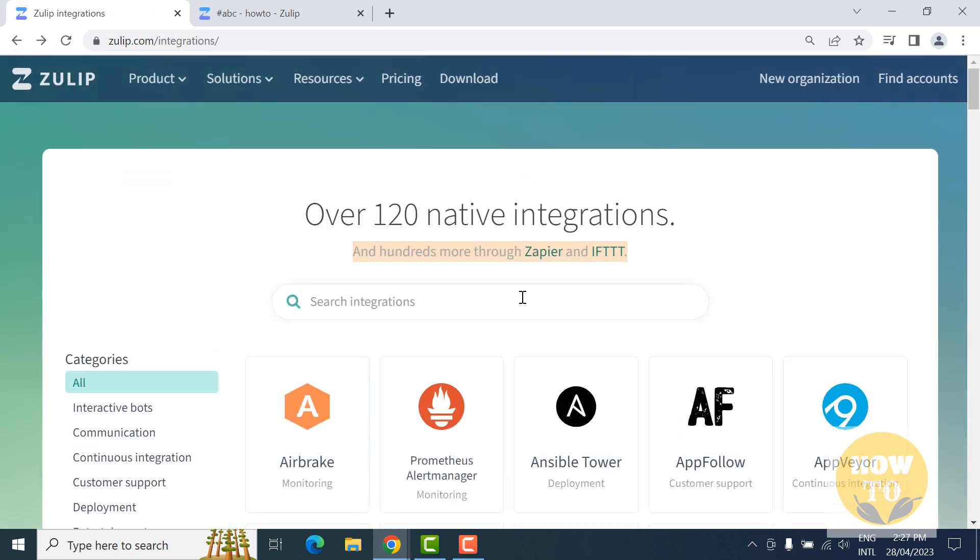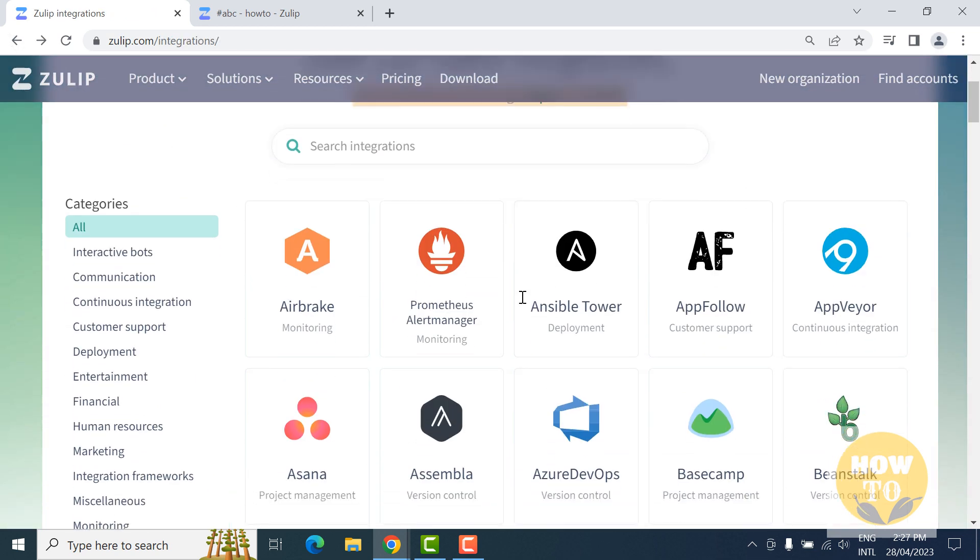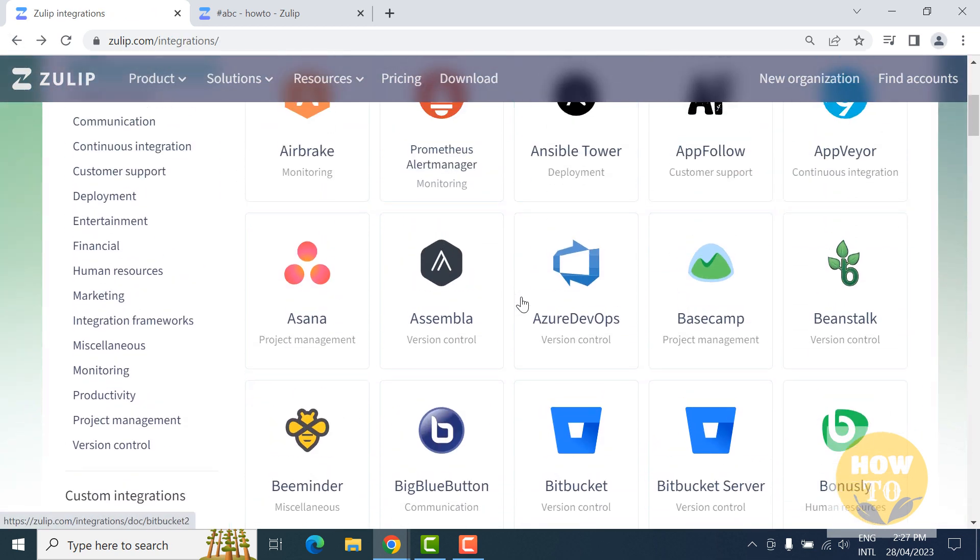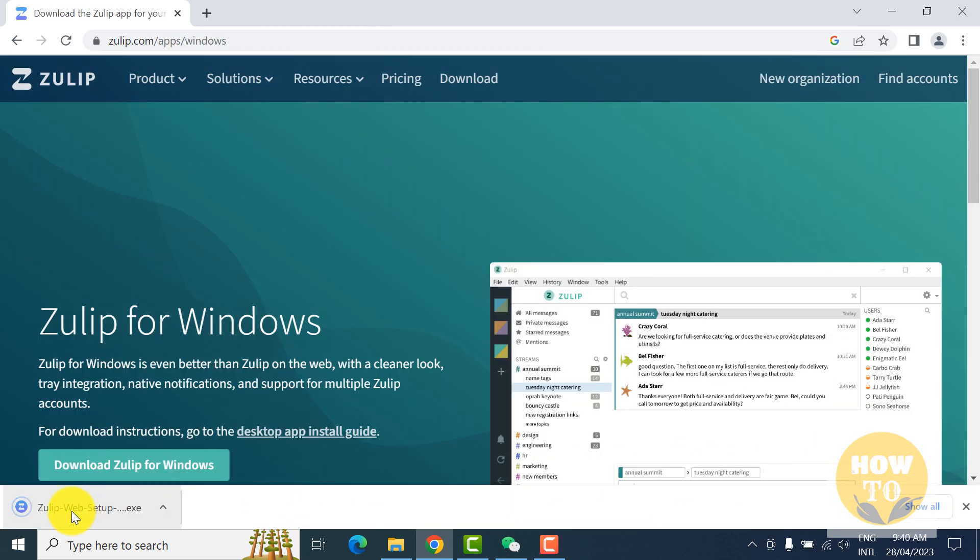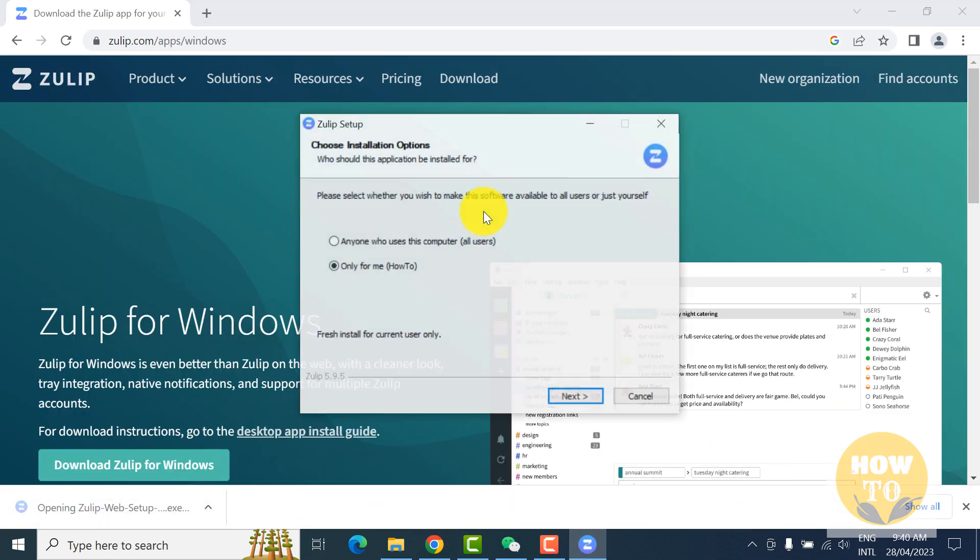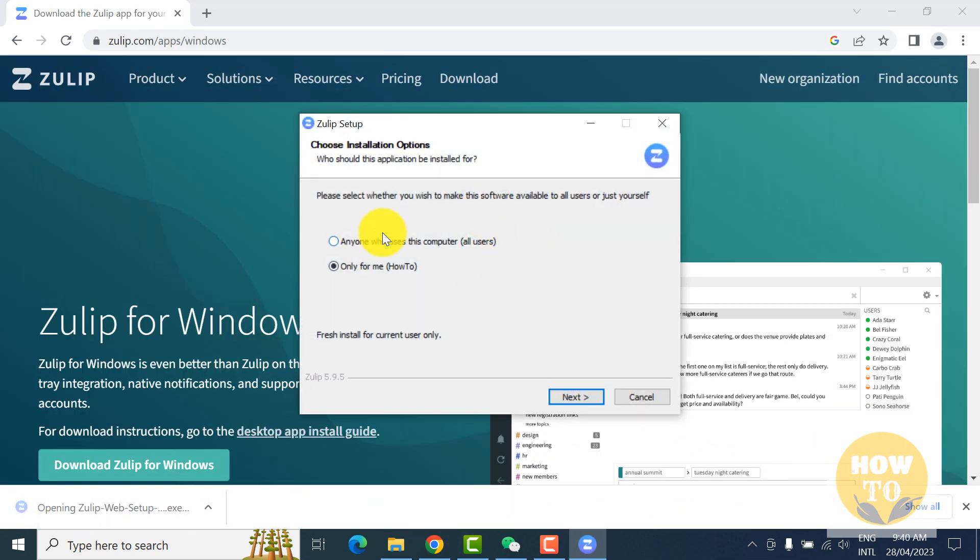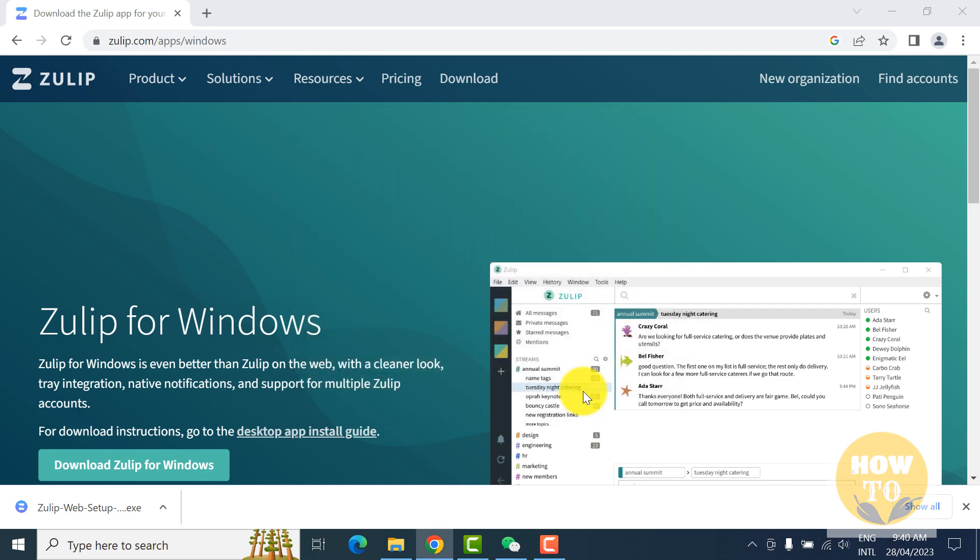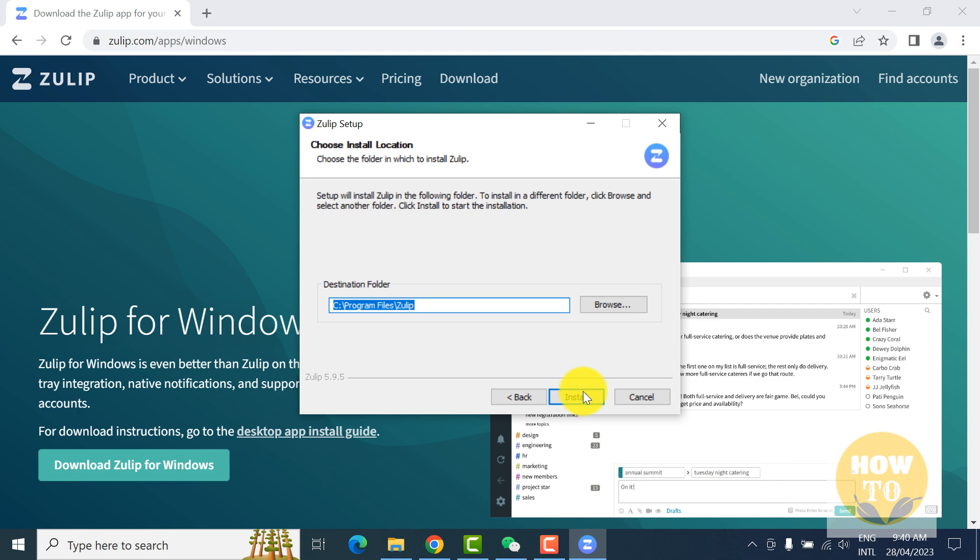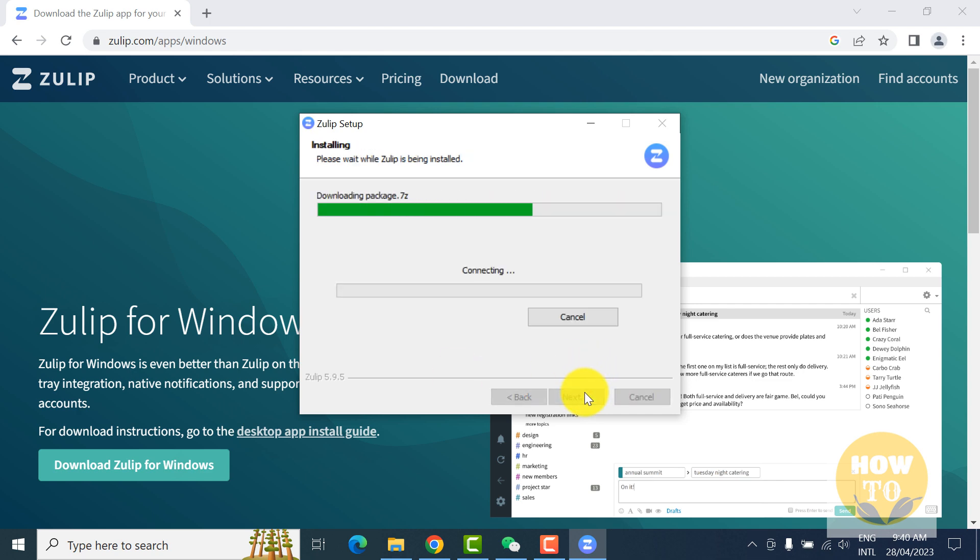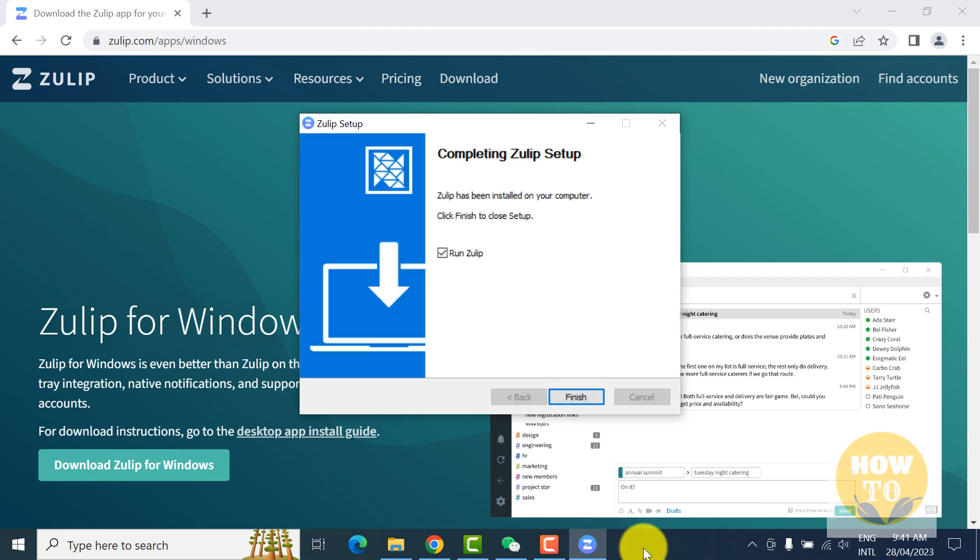Now we will install it. Double click and it will open, and just click next, next. Like other software, it's very easy to install. The installation is finished, we will register. Just click finish.